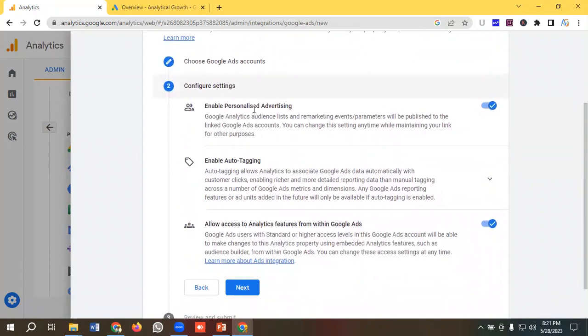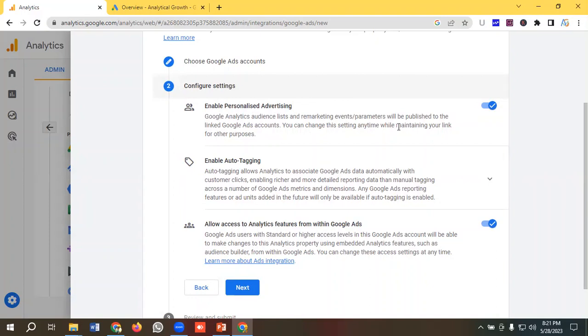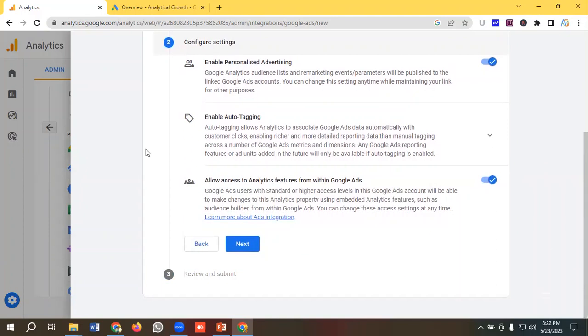First one is enable personalized advertising. Google Analytics audience list and remarketing events or parameters will be published to the linked Google Ads account. You can change these settings anytime while maintaining your link for other purposes.